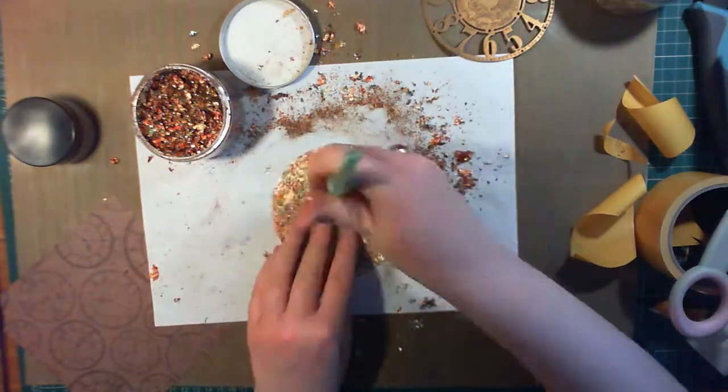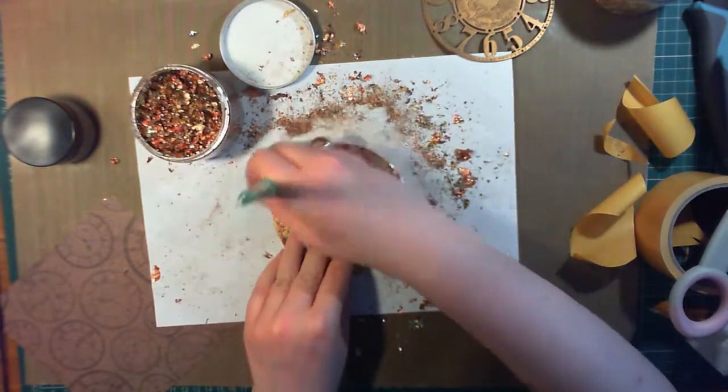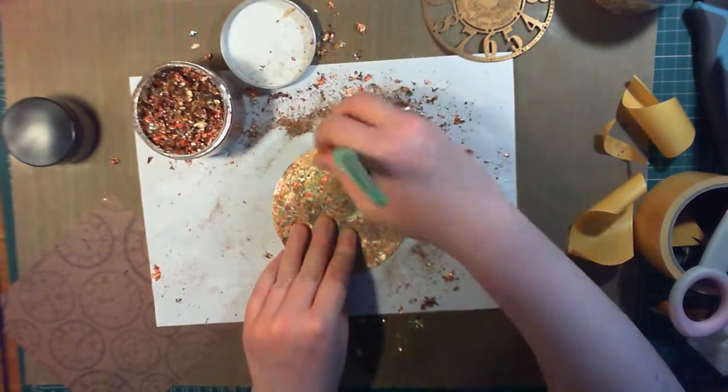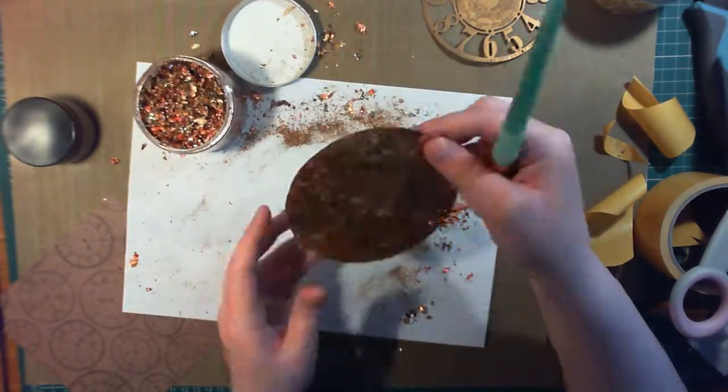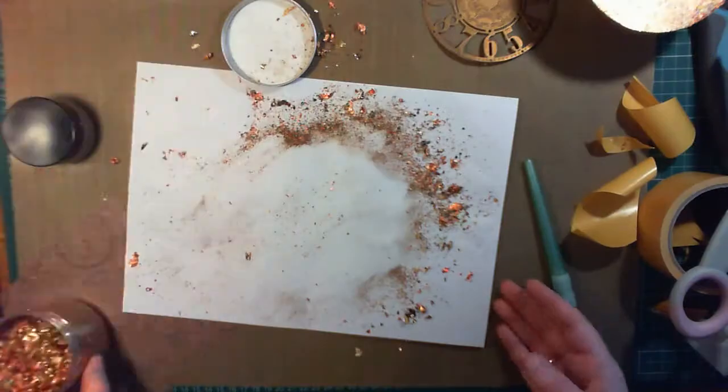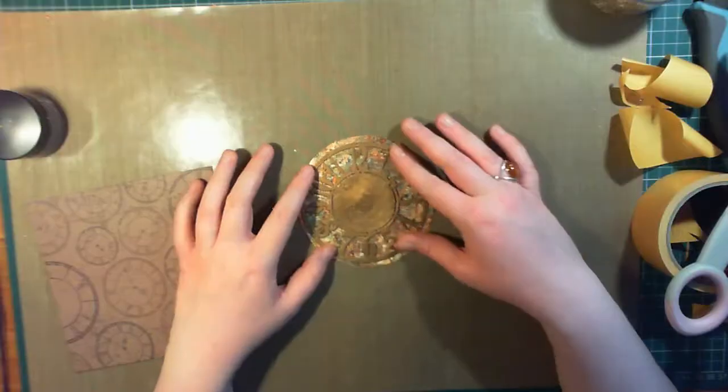Gilding flakes are not really for the faint hearted, because they do go everywhere and they take ages to clean up, but the results are worth it.